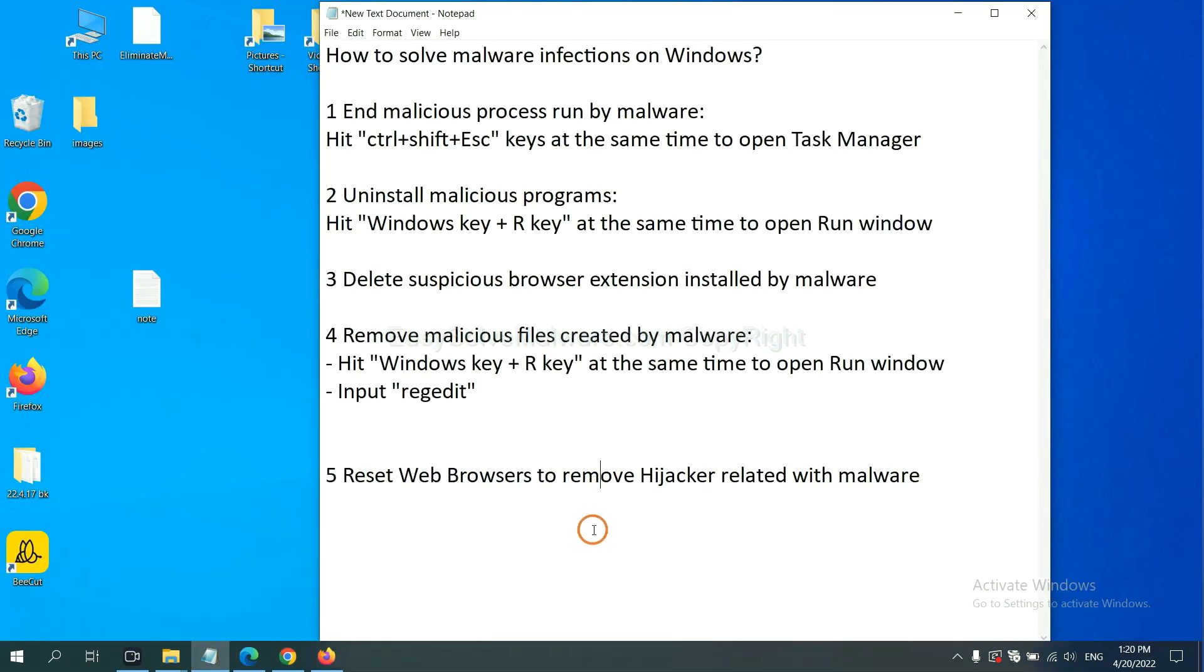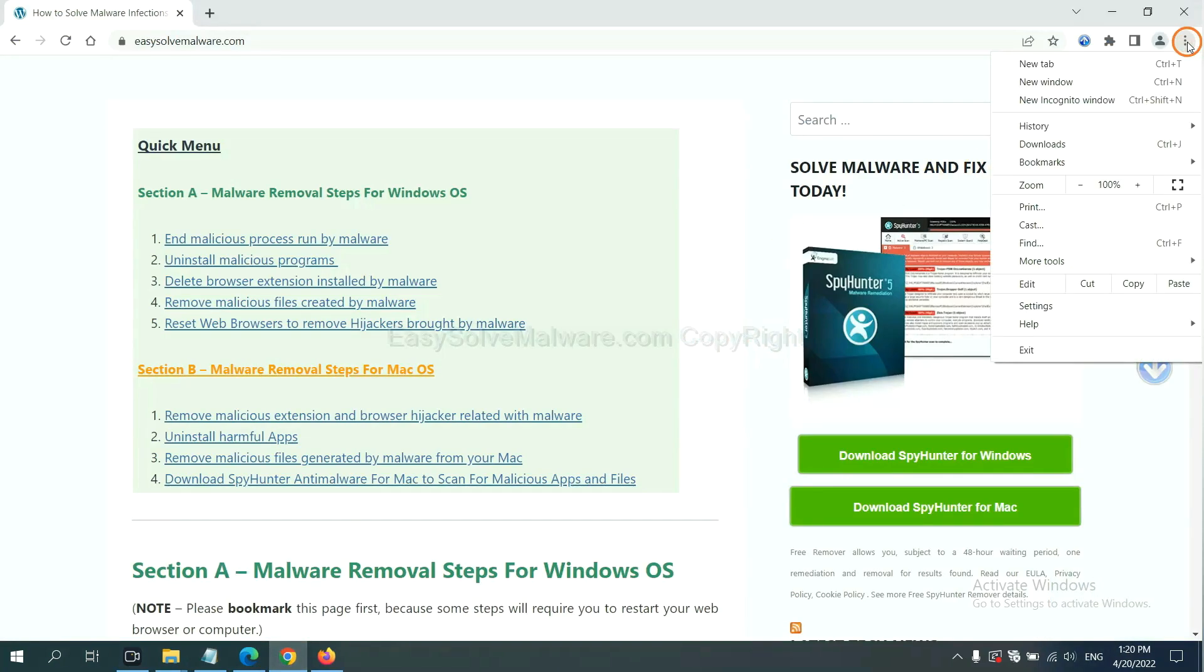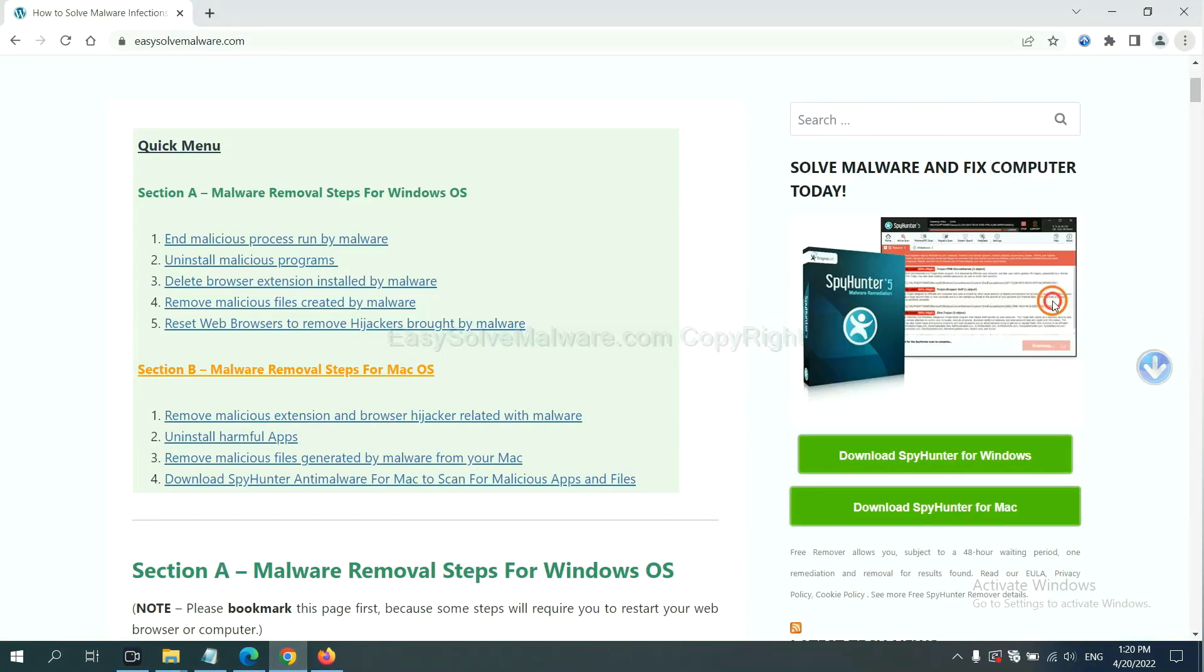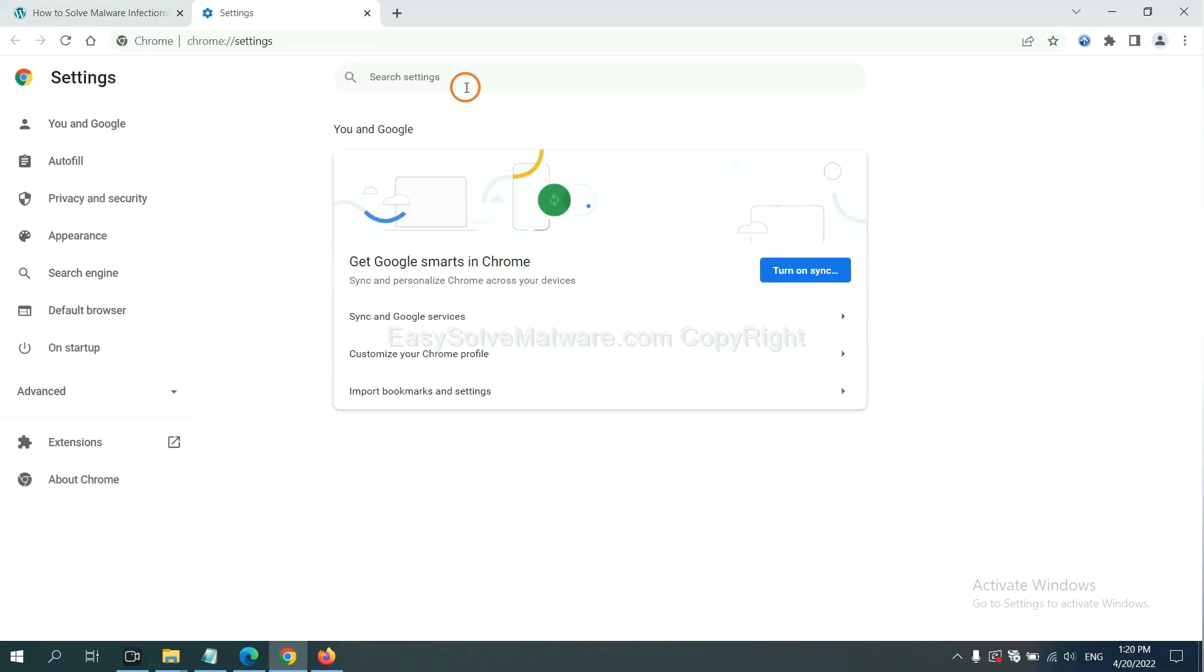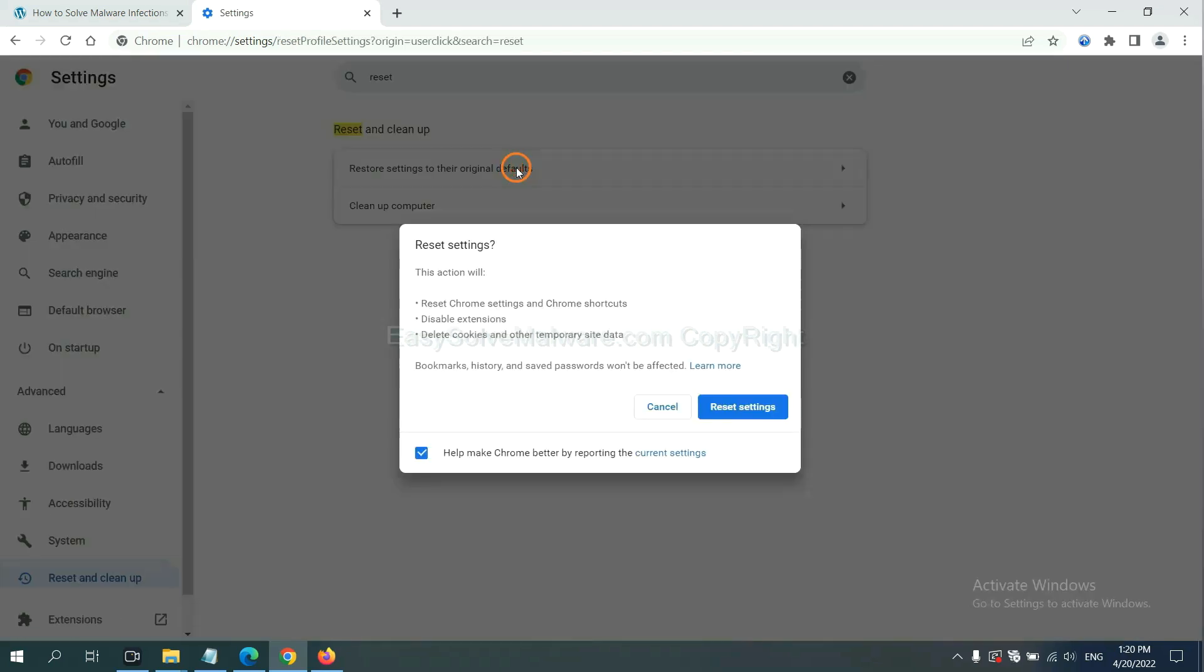The final step is to reset web browsers. On Google Chrome, click menu, click settings, input reset, and click here to reset settings.